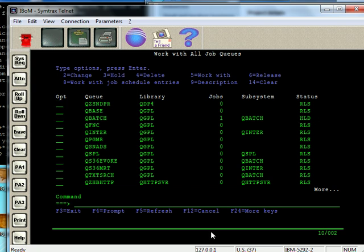To release it, so let the jobs go off to the queue, off to the subsystem, just take an option 6 to release, enter, F5. And now that job queue is released.